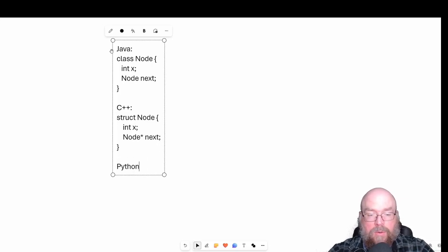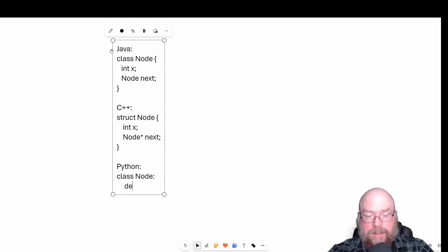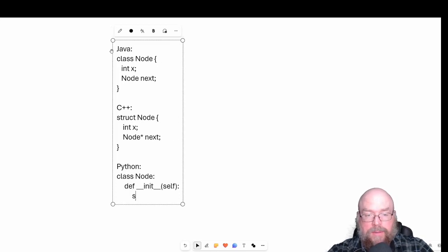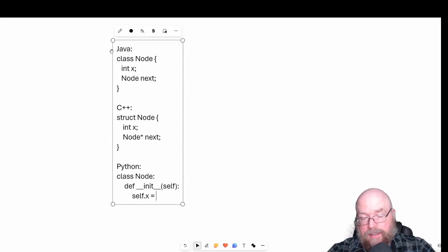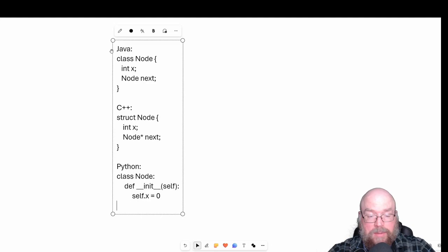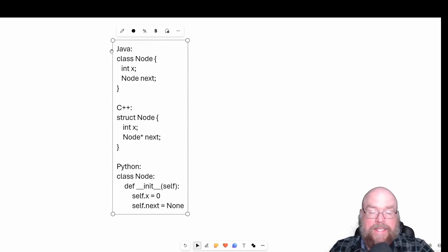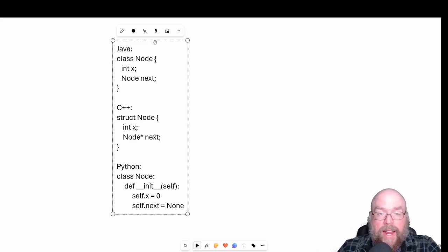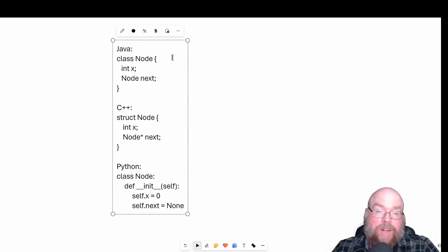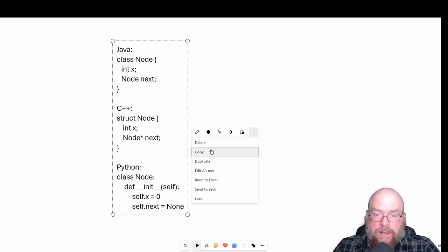In Python, we could have a class called Node, and then we could have ourselves an initializer, and then we could do something like self.x equals whatever value we want — say zero, just because we have to give it something — and then we can set the next variable to None. So those are three ways that you could create a node to represent a node in three different languages.